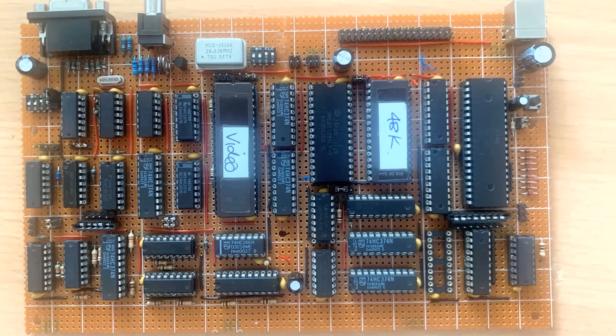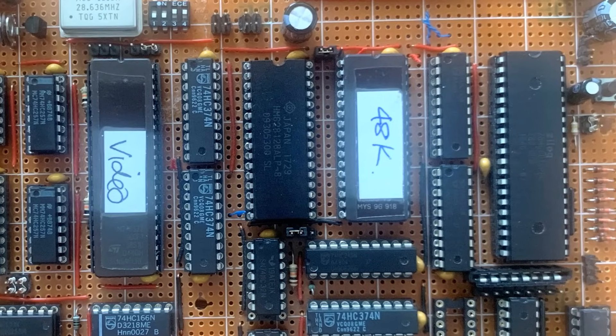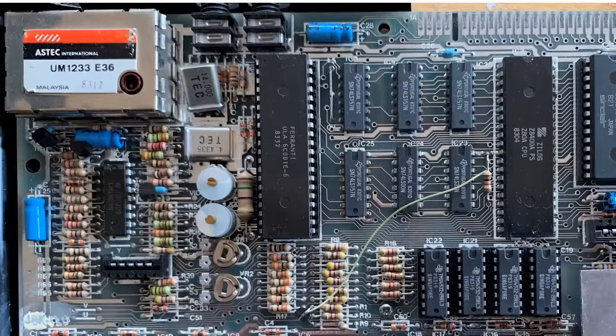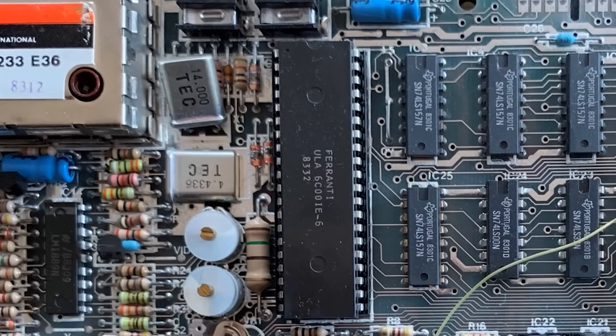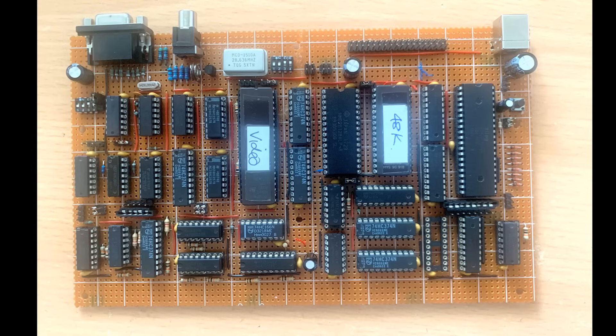In this series I'm building a ZX Spectrum using an EEPROM to generate the raster sequence instead of the infamous uncommitted logic array. In this video I'm going to get the keyboard interface and the VGA system working.